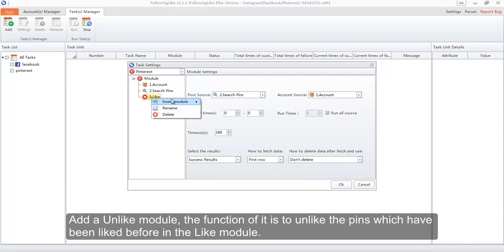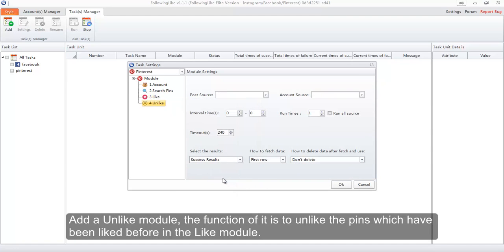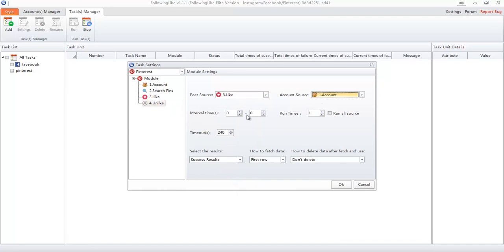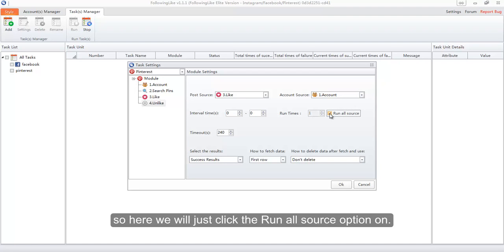Add an Unlike module — its function is to unlike the pins which were liked in the Like module. Since we do not know the successful run times in the Like module, here we will click the Run All Source option on.